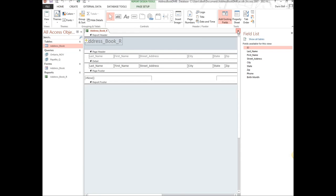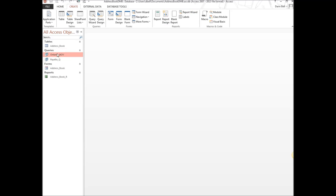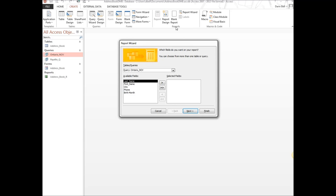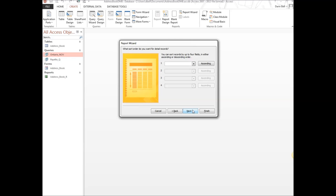We're going to close this and create one more report — this time using a query. The easiest way is to use the Report Wizard. I'm using the Ontario-or-November query. Hit Report Wizard, add all the fields. I'll show you grouping — for example, grouping by city, which is interesting since we have more than one city in this report. Then sort by last name.